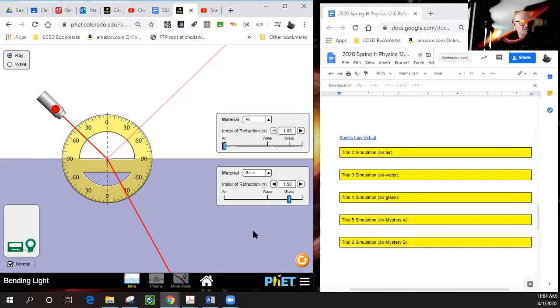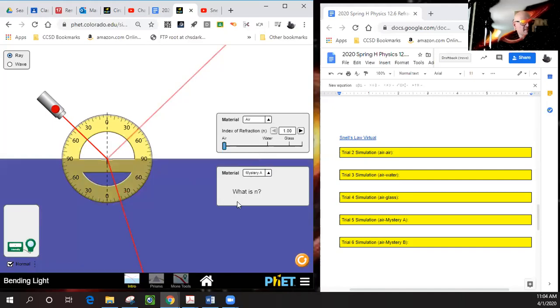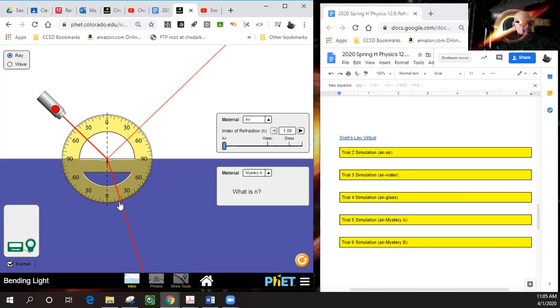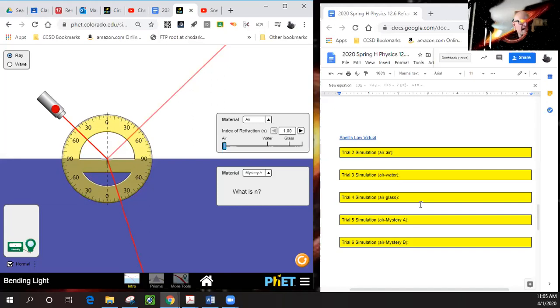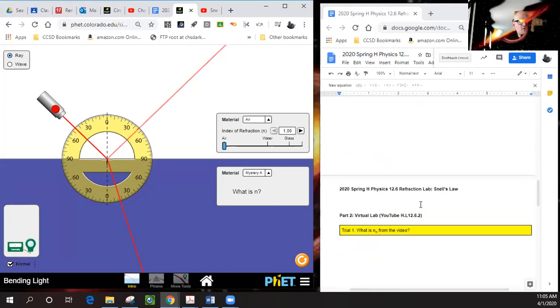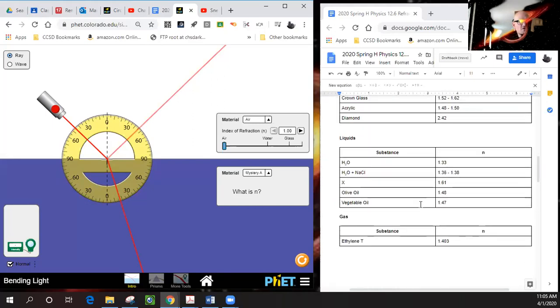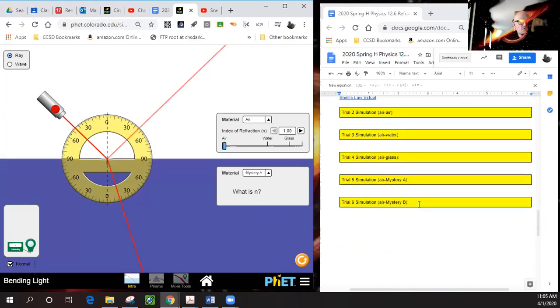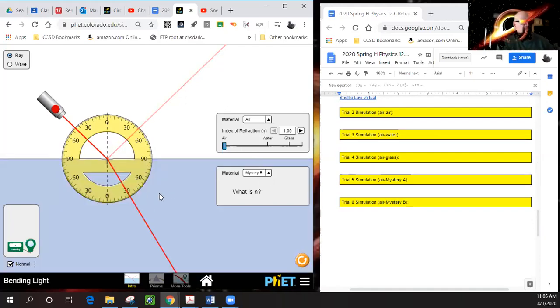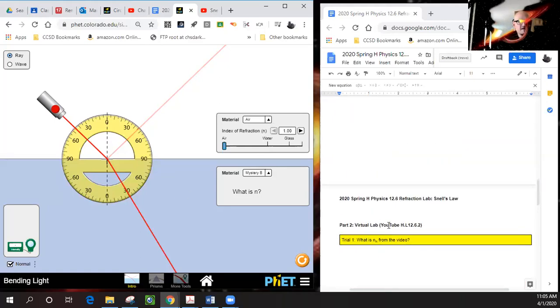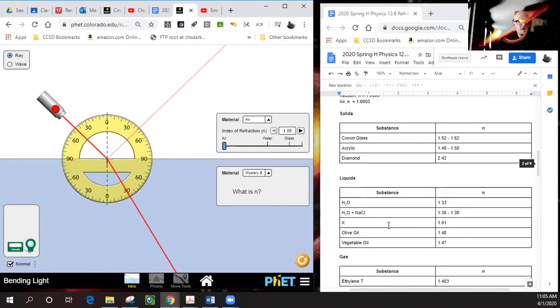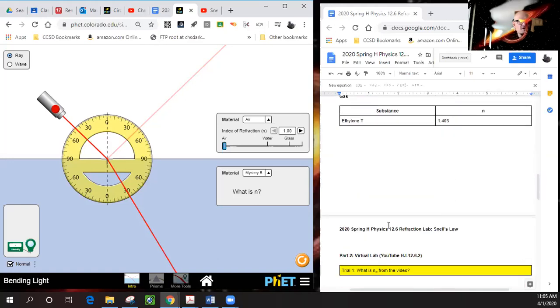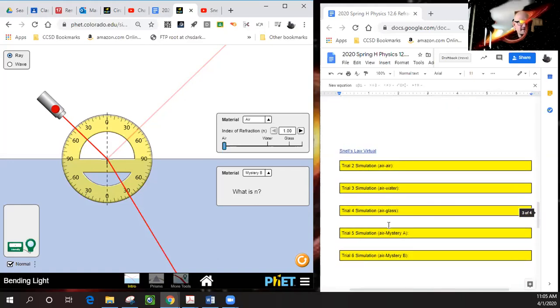On trials five and six, here's mystery A. We'll click on mystery A. You have to figure out what this refractive index is, figure out what this angle is, use Snell's law, and once you get it, from the chart up here you should be able to figure out what it is. We'll also do the same thing for mystery B.